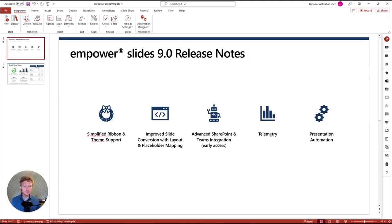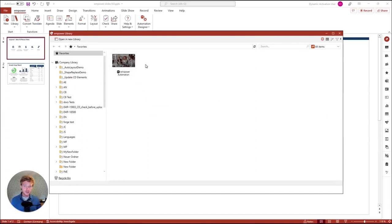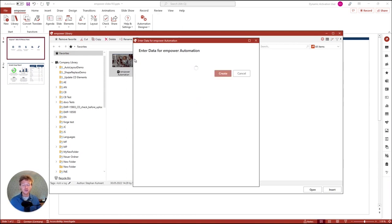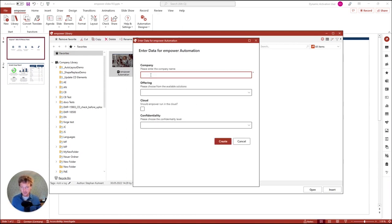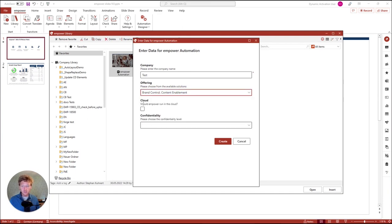Last but not least, we are introducing a new product called Document Automation. This new solution starts in PowerPoint. You can create automated presentations — I'll show you that now. You click on your library, and in this case I have a presentation. If I double-click on it, based on the configuration you can set up, you can choose from a set of questions — for example, insert a company name, choose which offerings should be part of your proposal, whether it should run in the cloud, and add a security level. This is all totally customized by you. Once you click create, a new presentation with all these settings is opened up in PowerPoint.